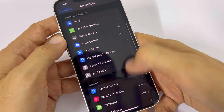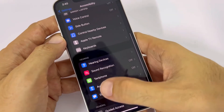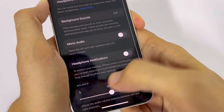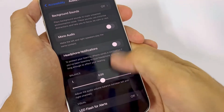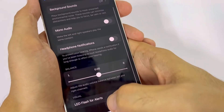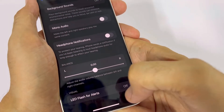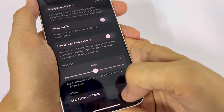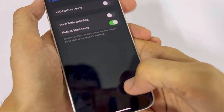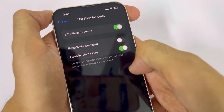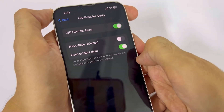Go to where you can see Audio/Visual, click on it, and go to the bottom of the page where you can see LED Flash Alerts. Currently it's turned off, so I'll turn it on. There are a few more options here.